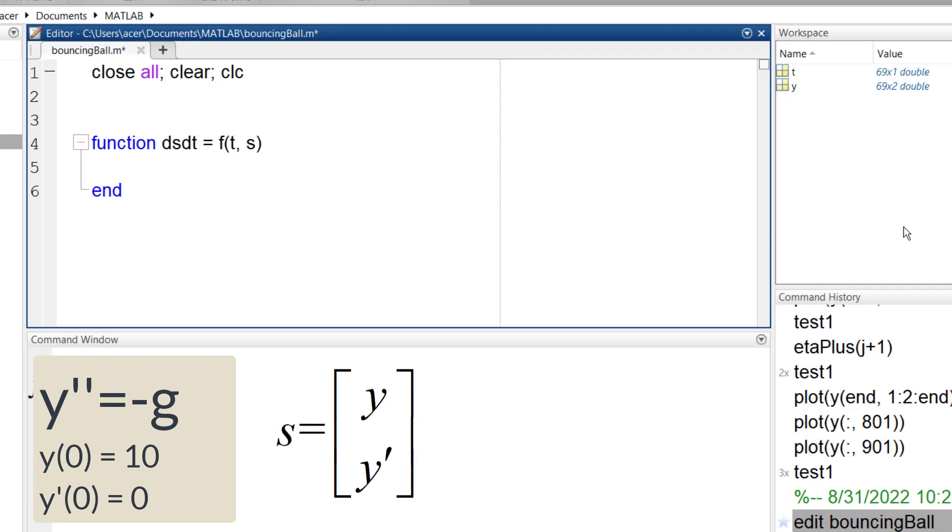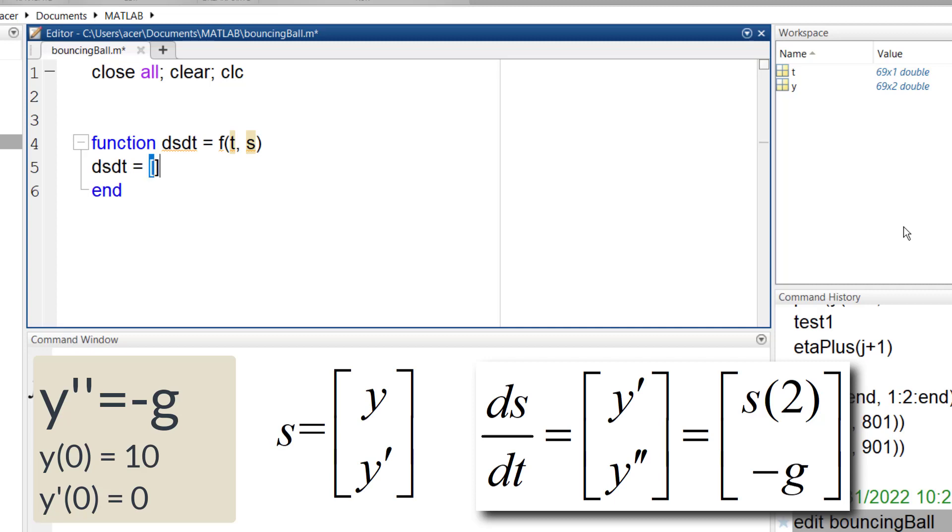My state variables are going to be y and y prime. So ds dt is equal to y prime and y double prime. y prime is the second element of s and y double prime is negative g.